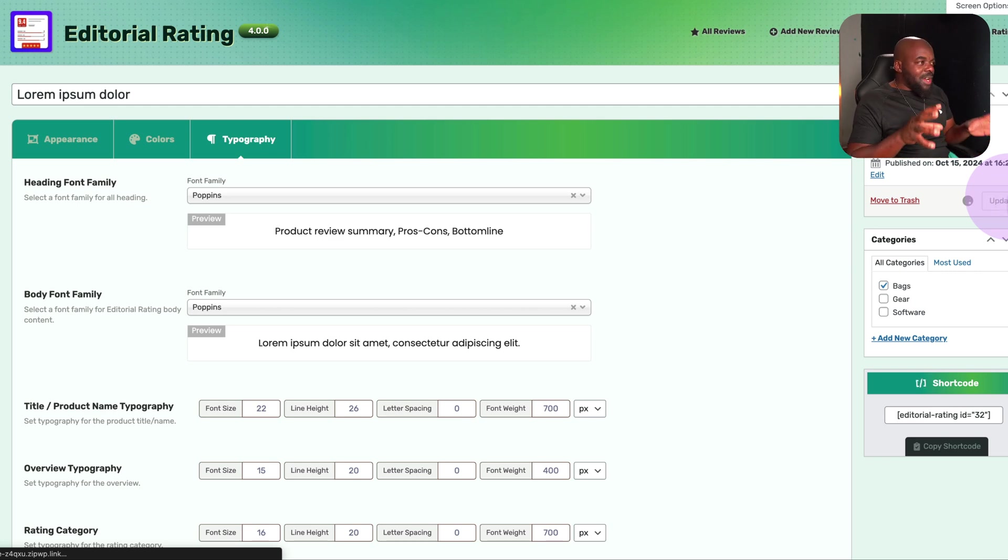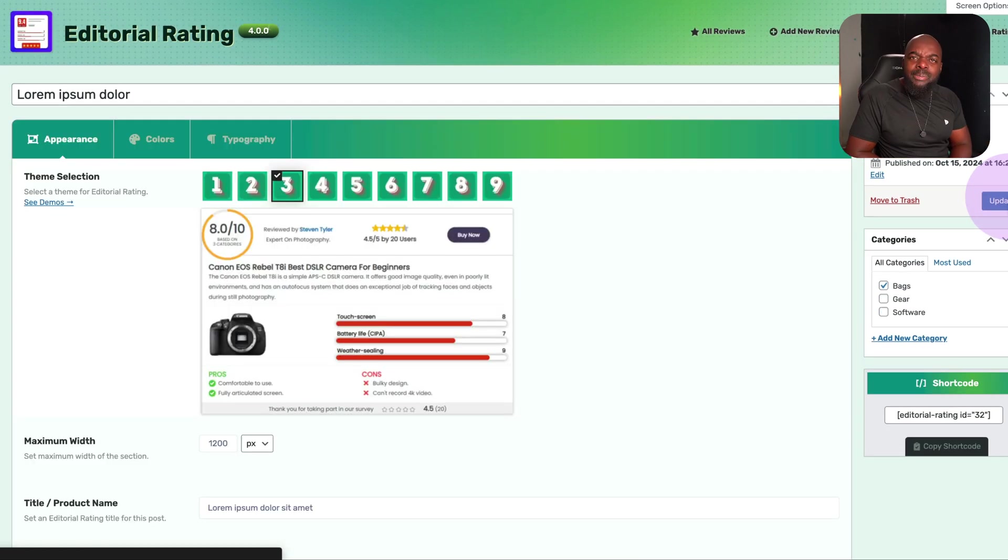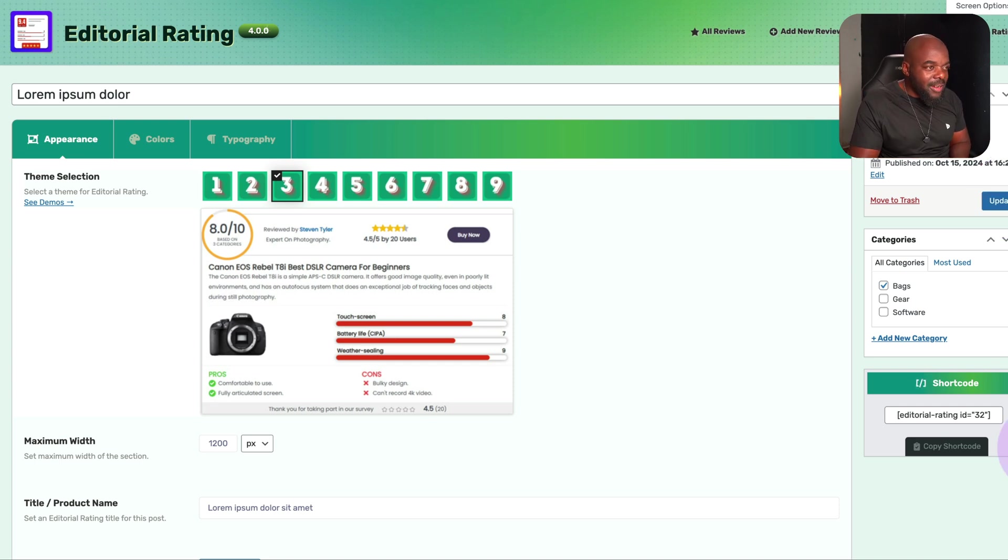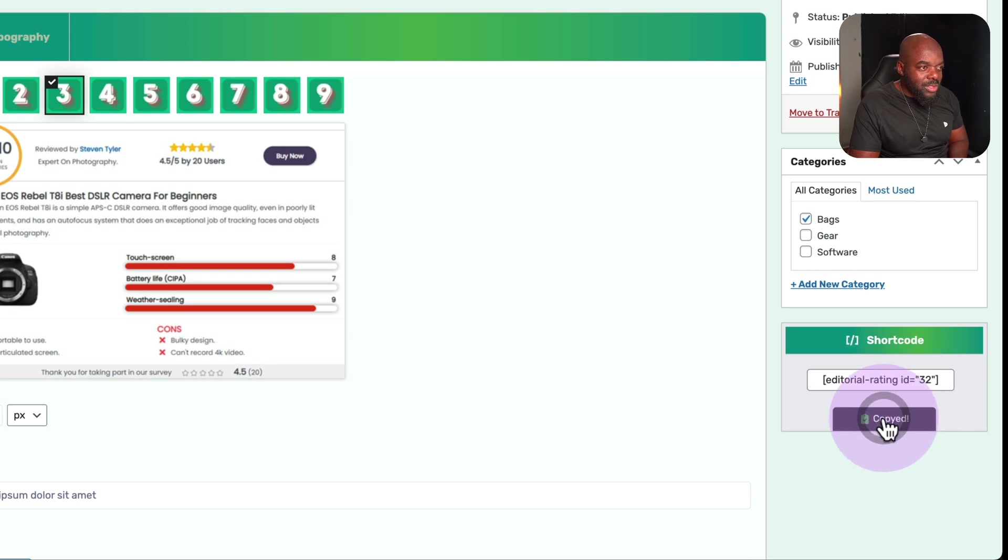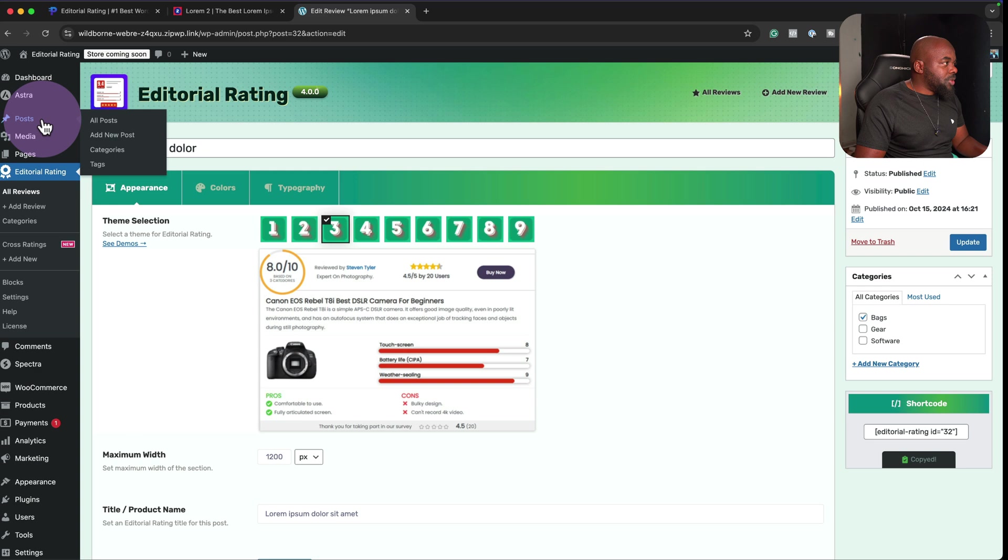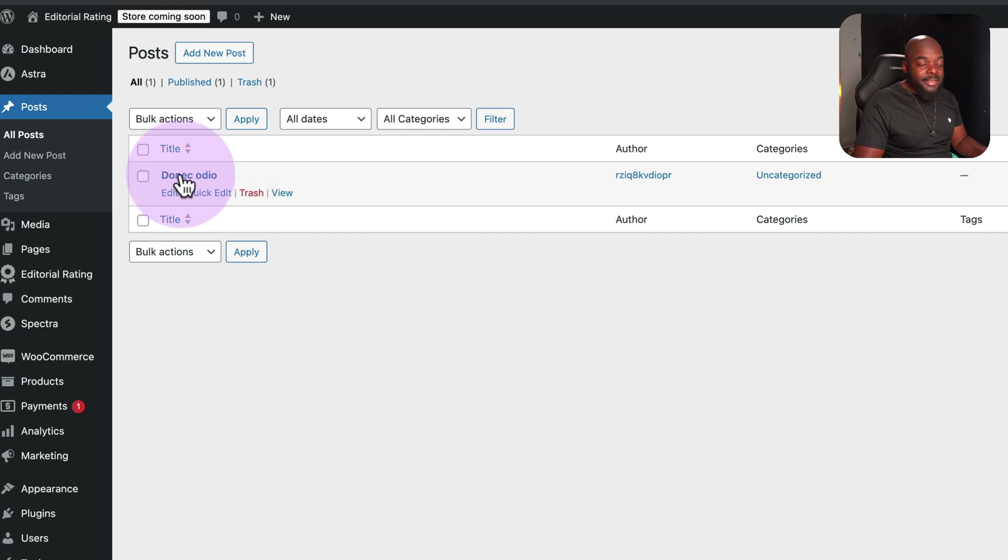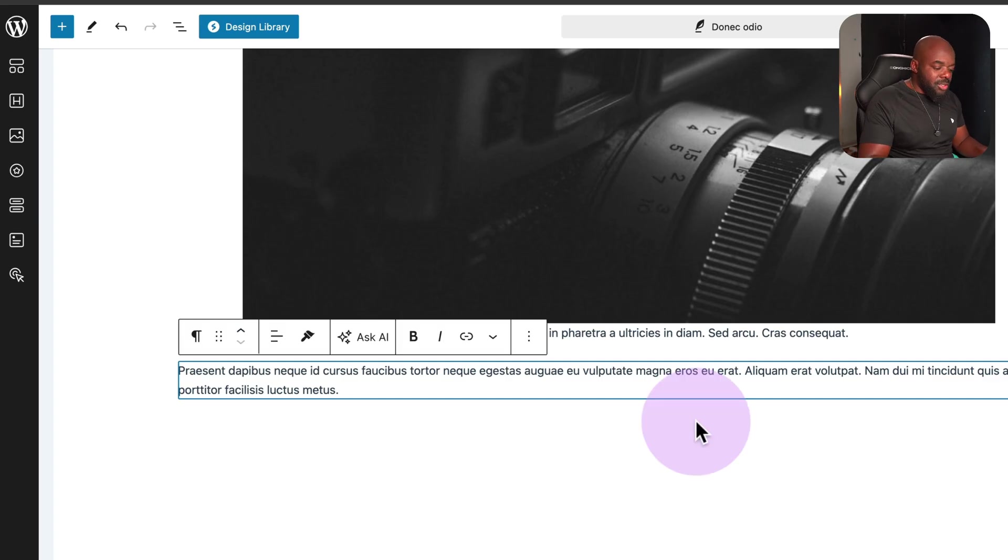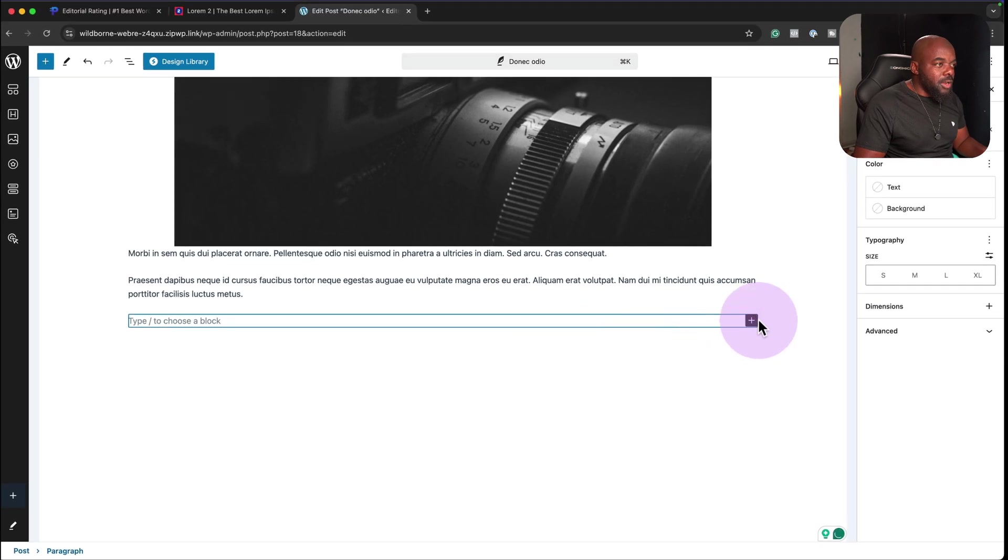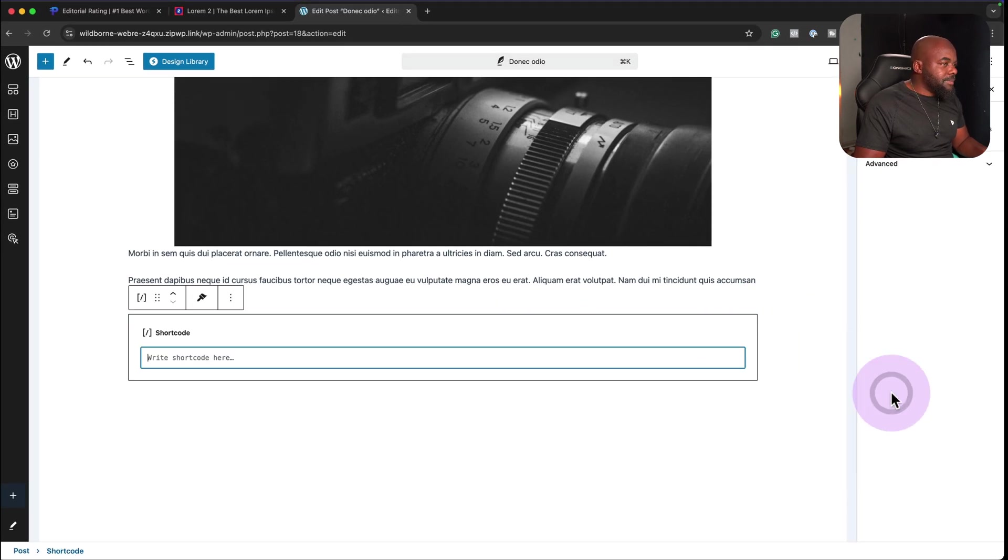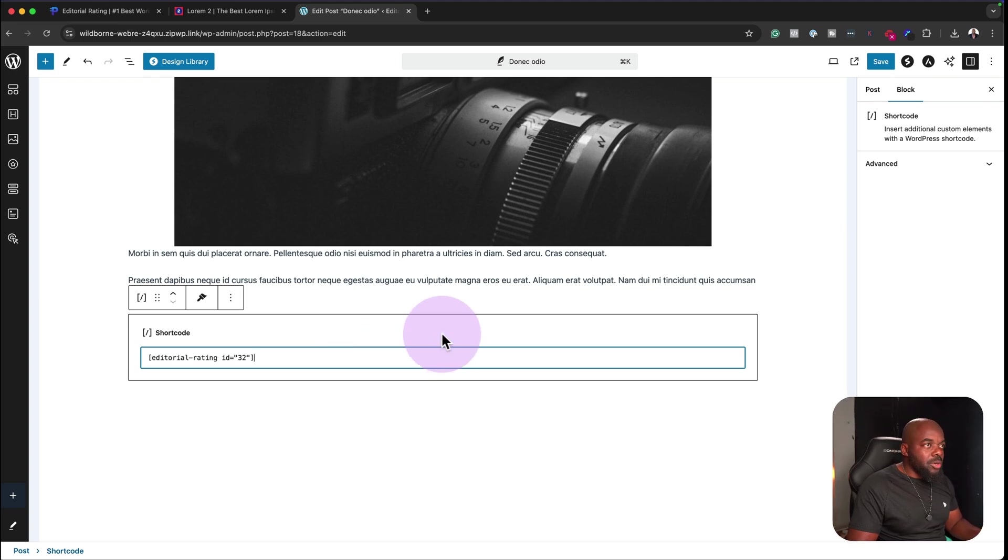Here's the thing because when I was testing this, I was wondering how this product then comes on my actual blog post that I've written and I found out that you have a shortcode over here. All you have to do is to copy the shortcode and then all you need to do now is to go to your blog post. Over here, we have our posts. I'm going to go to all posts. I'm going to add this onto my existing blog post here. What we need to do now is to search for our shortcode block. Here it is. I'm going to select it.